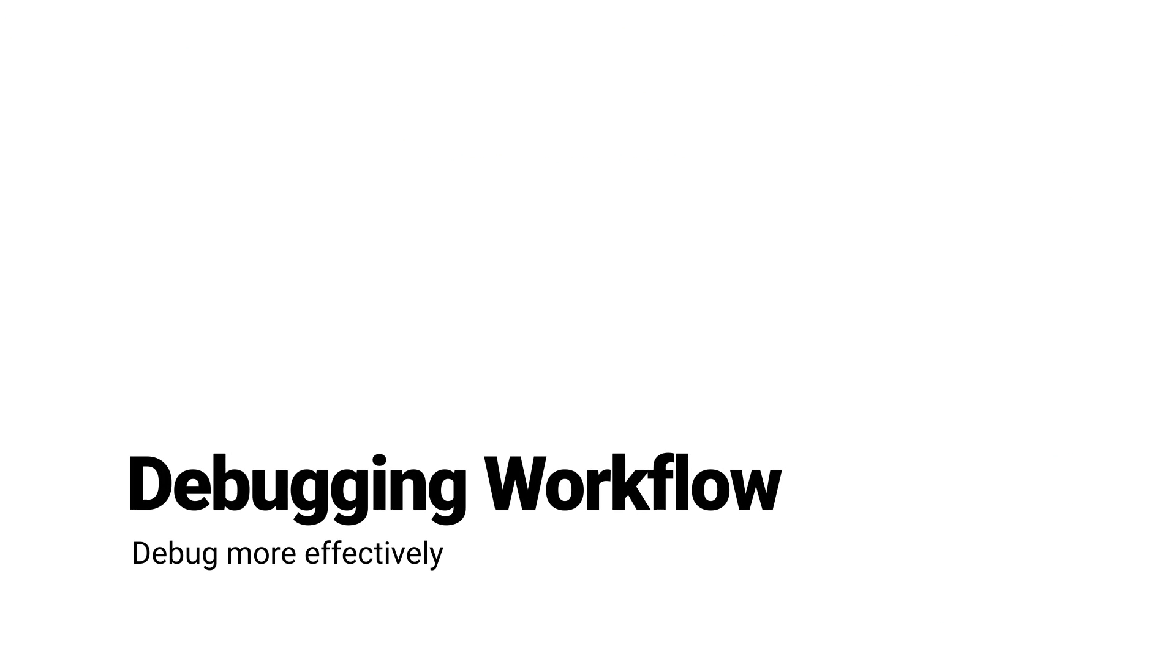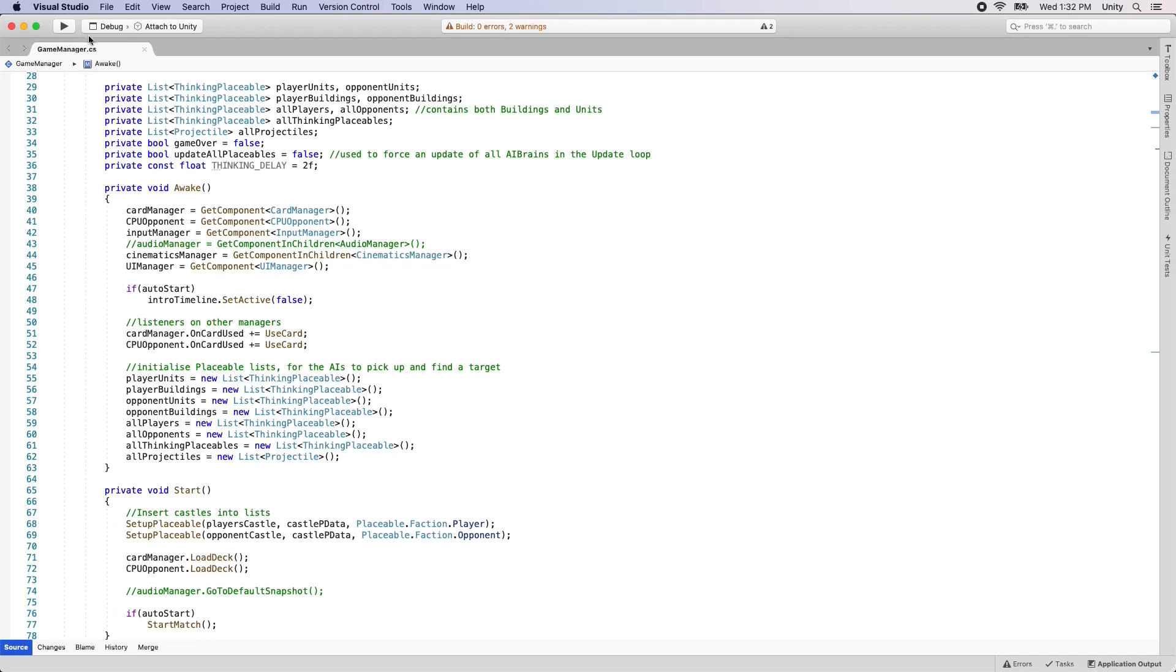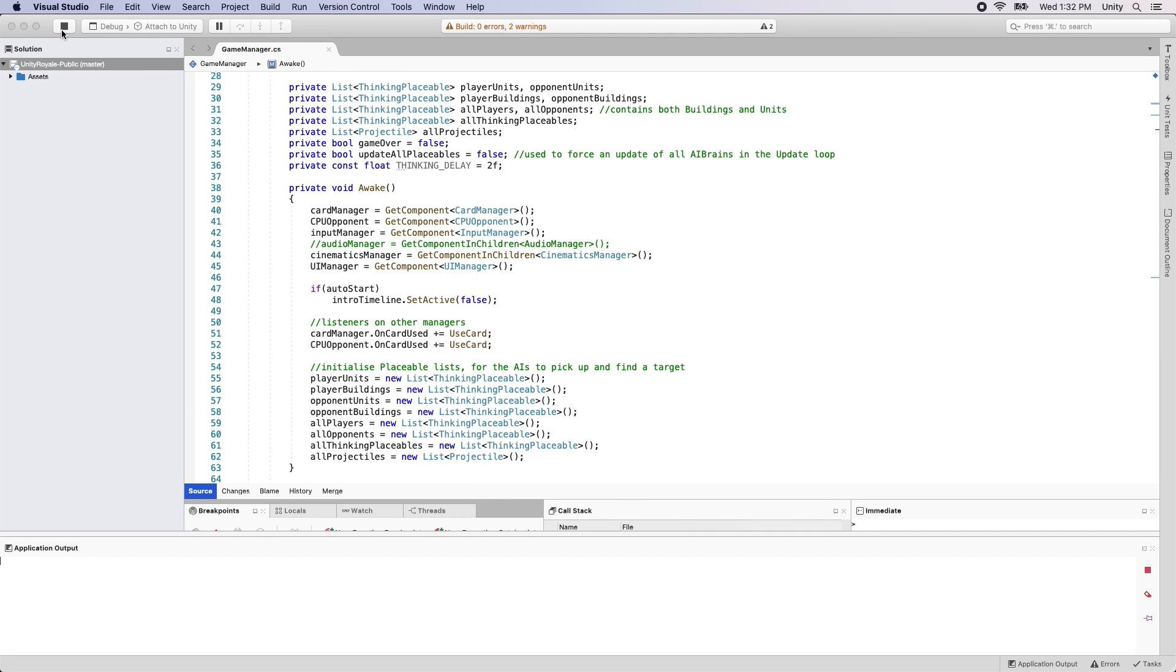Unity 2020 features a new debugging workflow that helps you debug more effectively. Now, you can switch to debug mode when you need to attach your C-sharp debugger, or to release mode for better C-sharp performance when not debugging without restarting Unity.